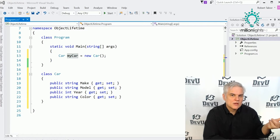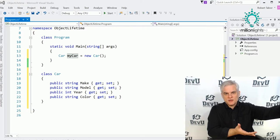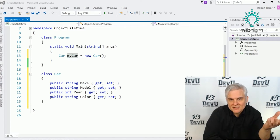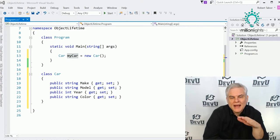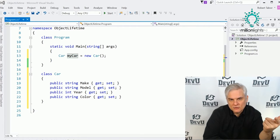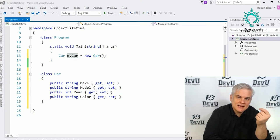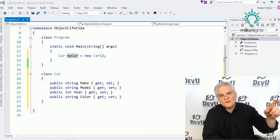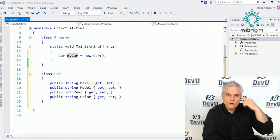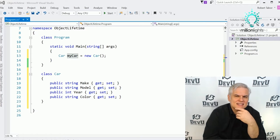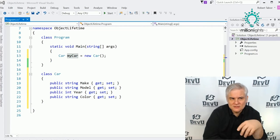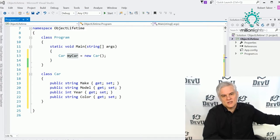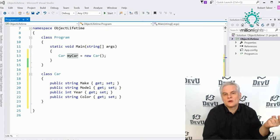What happens if we let go of the handle? At that point we can no longer get back to the bucket. The .NET Framework Runtime constantly monitors the memory it manages, looking for objects that no longer have any handles associated with them. Once we let go of a handle, the reference count goes to zero, and the .NET Framework Runtime says nobody's interested anymore — it removes the object and throws it in the garbage.